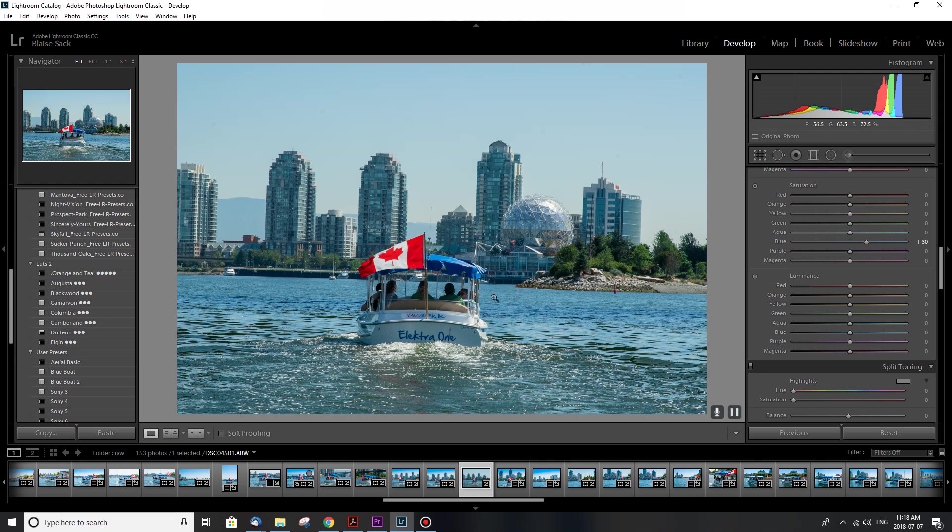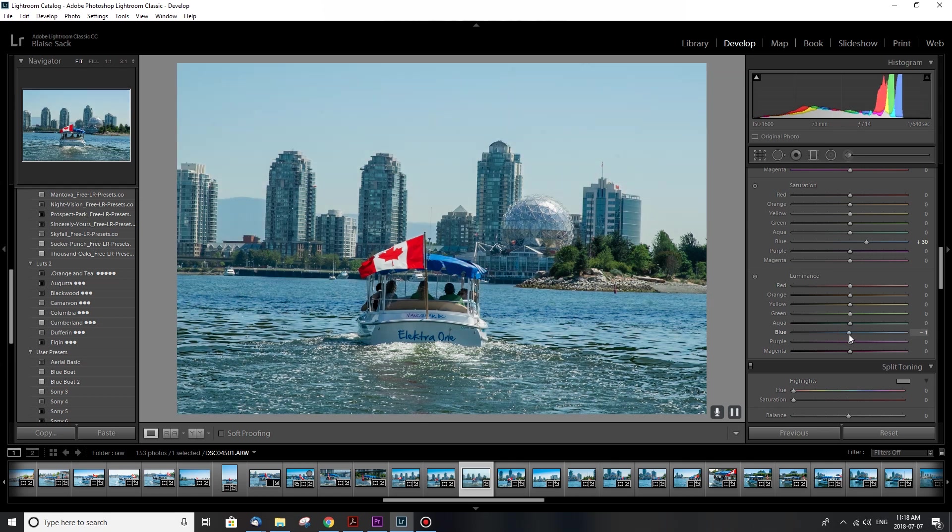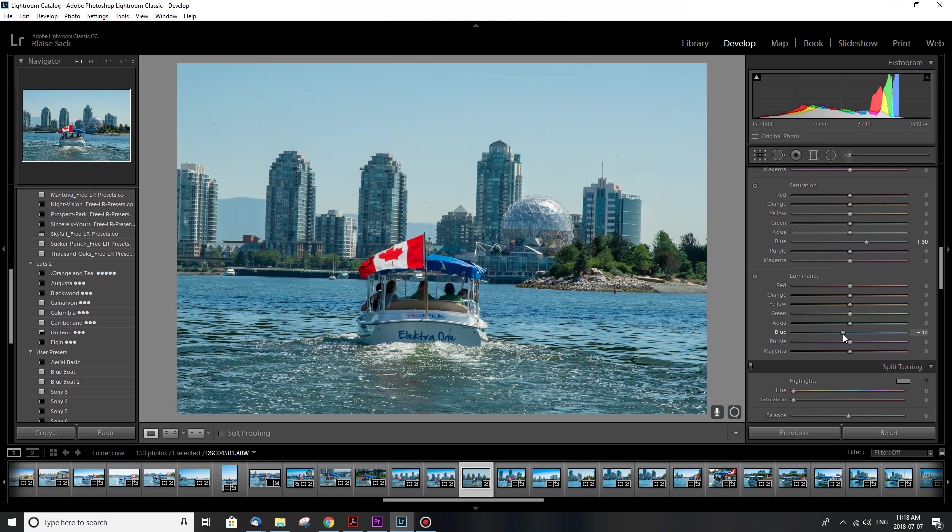So the luminance is how bright my colors are. So for the blue, which is a predominant color, if I wanted it to be super bright then it's gonna look like that. But I actually want to make my blue darker. The blues are in the highlights, so I'm gonna bring those down and they're gonna look more apparent. That looks pretty good.